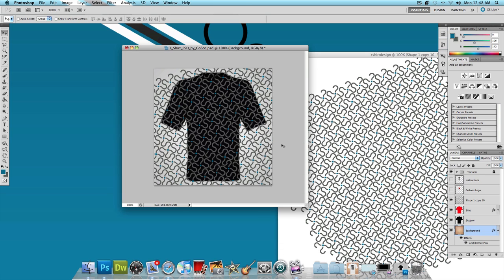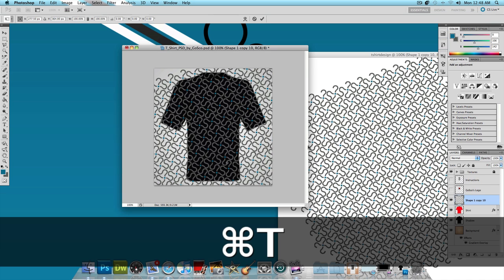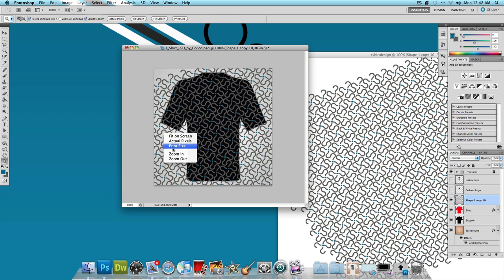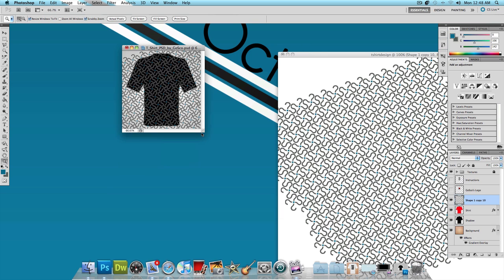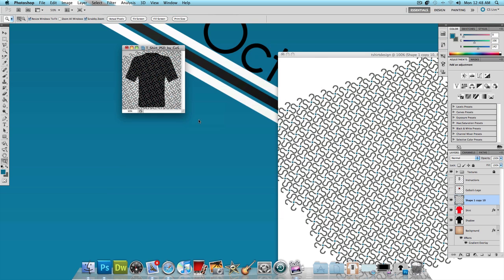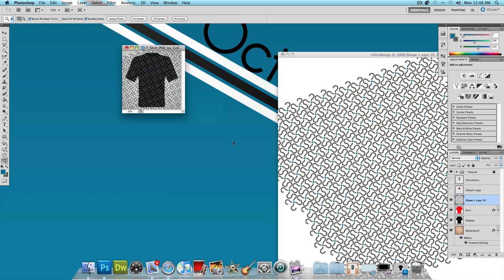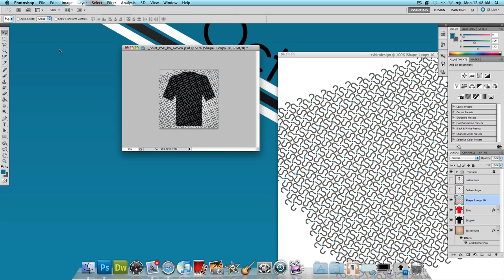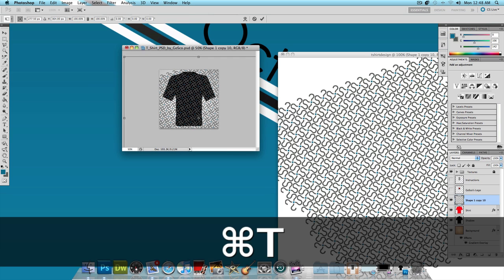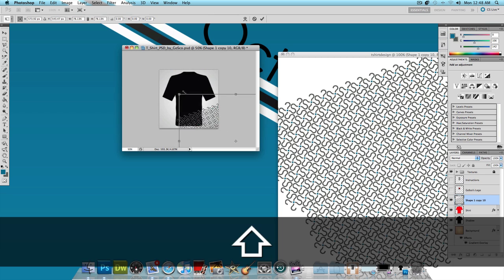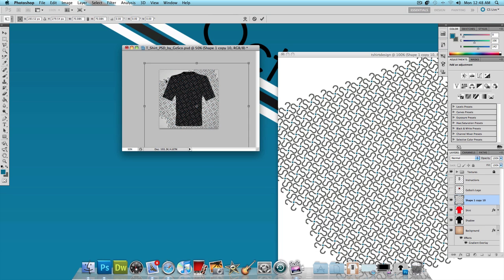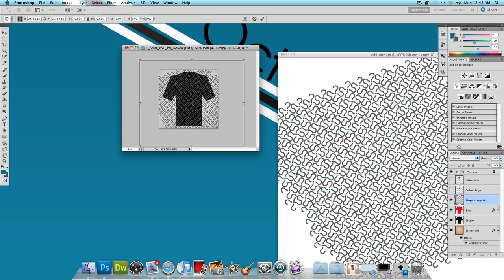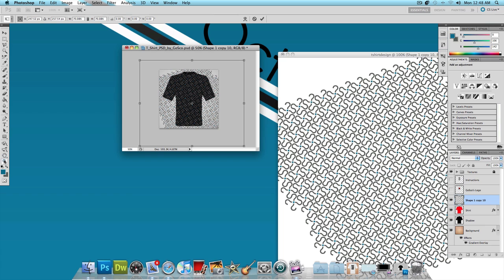What I'm going to do is select the question mark layer, click command T and just crunch these question marks down to make them smaller. Zoom out, command T and let's make these smaller. Hold shift to make everything easier for you. And we'll zoom back in.